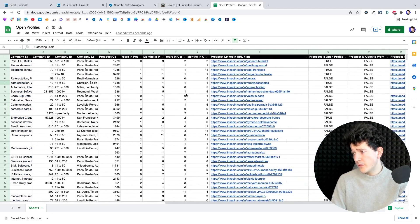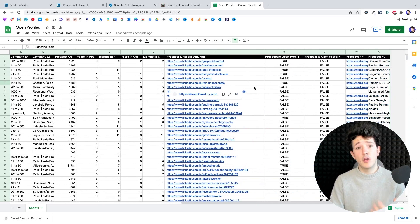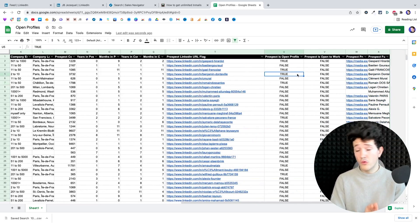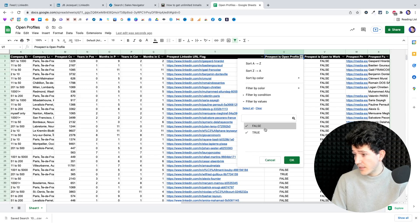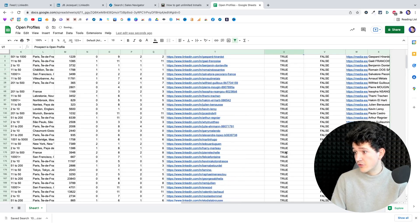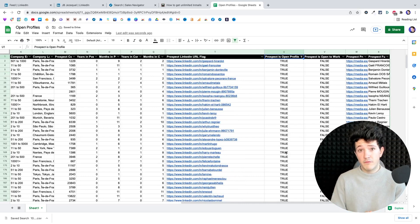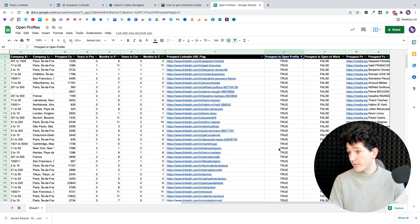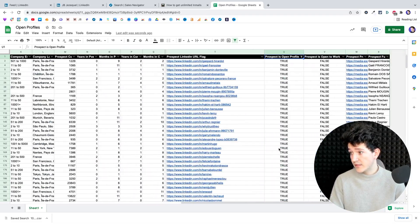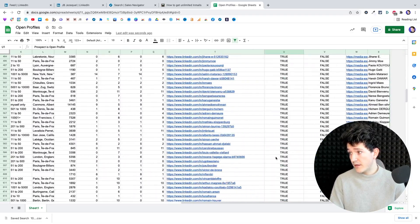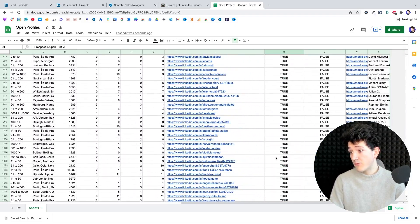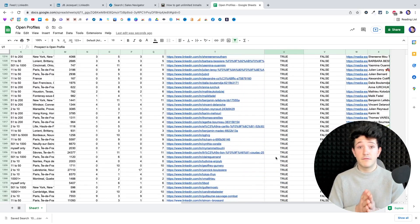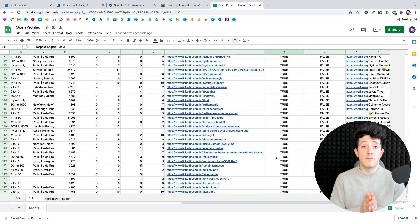And one of the columns is prospect is open profile. So for this column, you get two values: true or false. And here you can see that if I check true, in just one click, I've identified all the open profiles in my Sales Navigator list here. So here I can see that all these profiles are open profiles, so potentially I can send free emails to them and save a lot of my email credits.